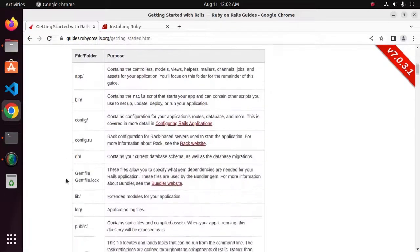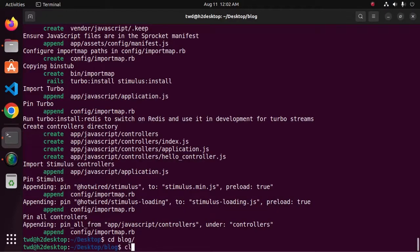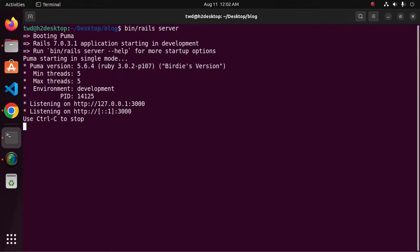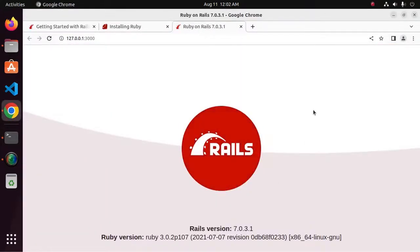Now access the Rails application using this URL. That's it. If you like this video, like, comment, and share. Thank you so much for watching this video.